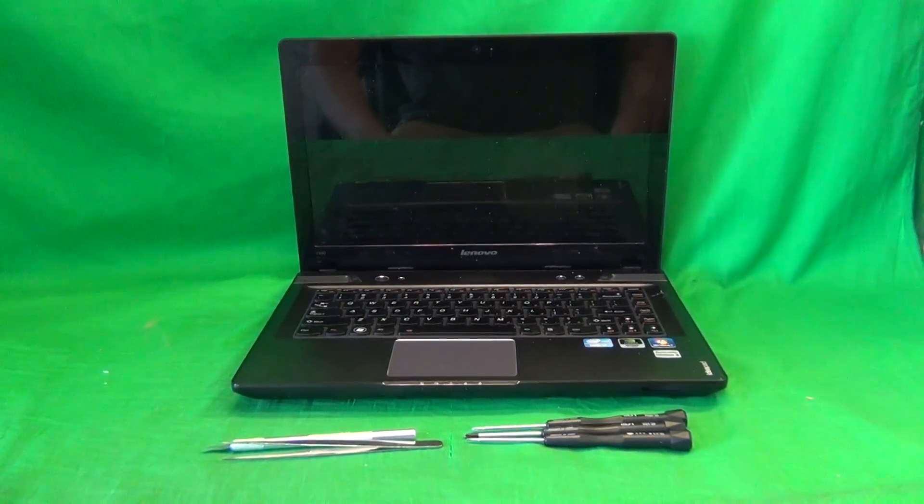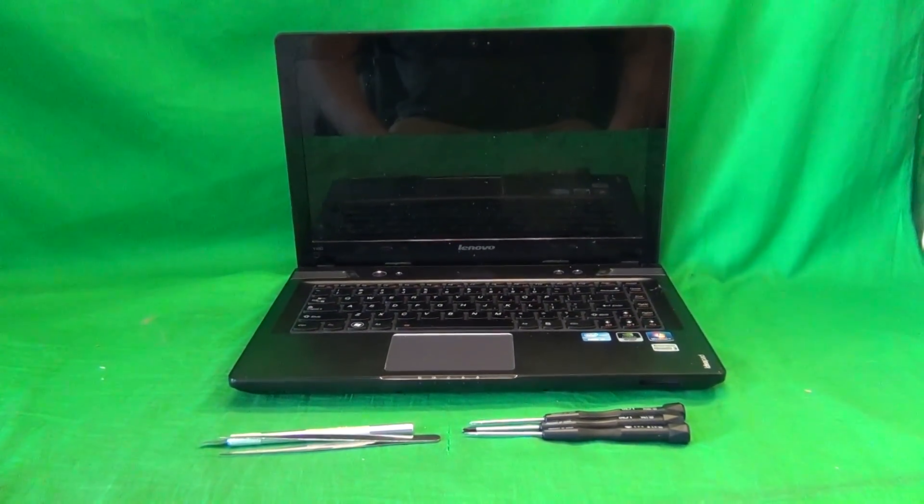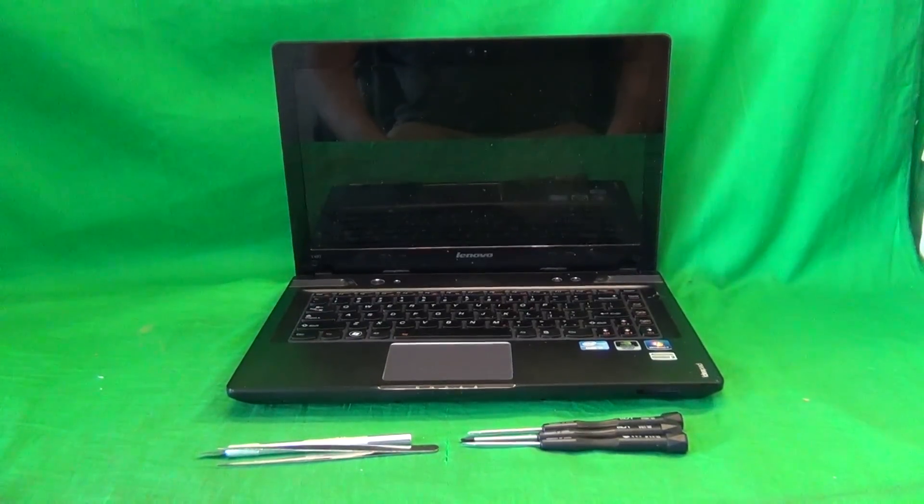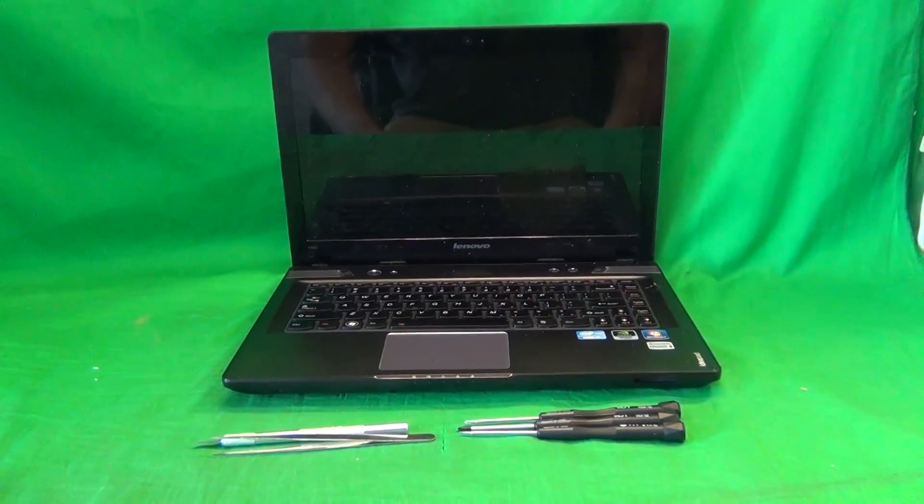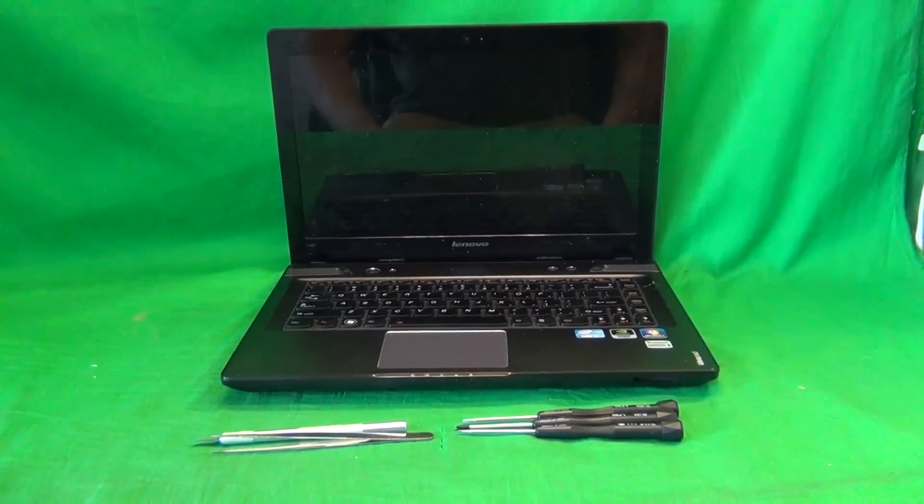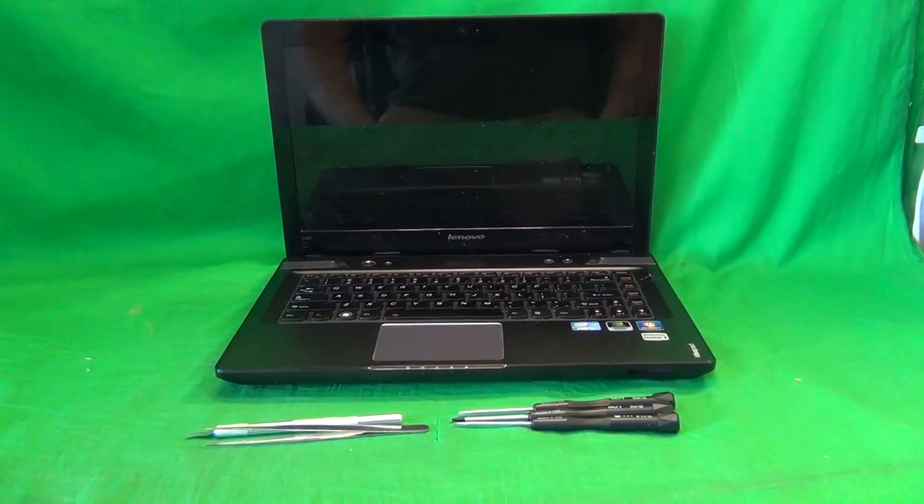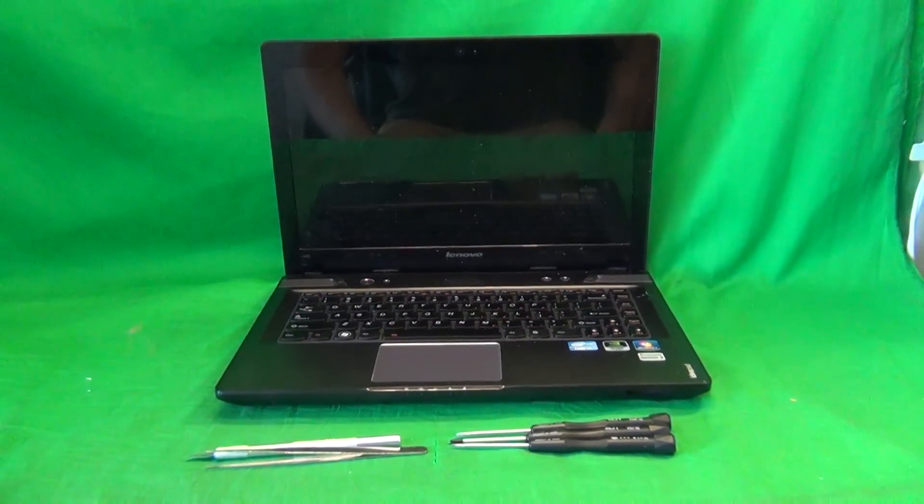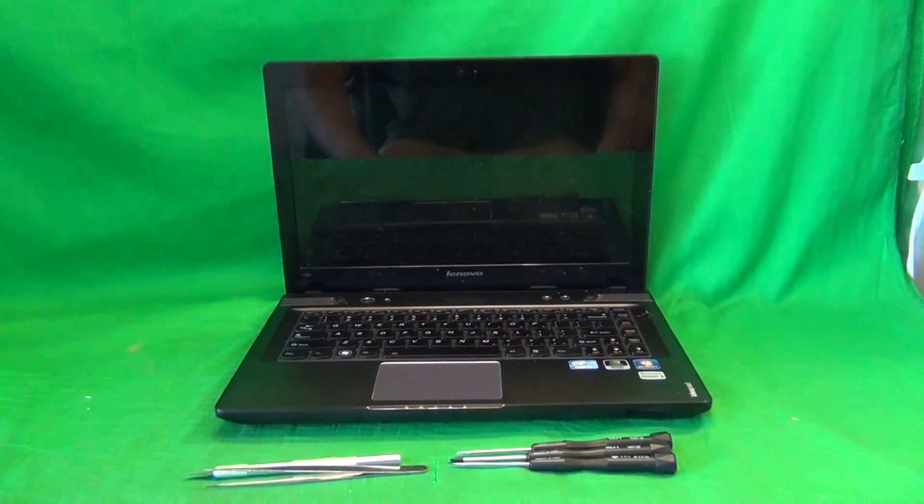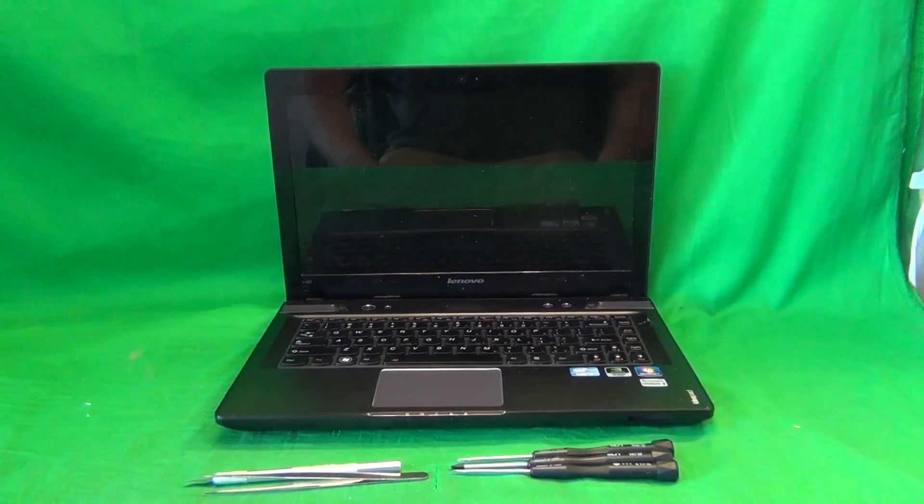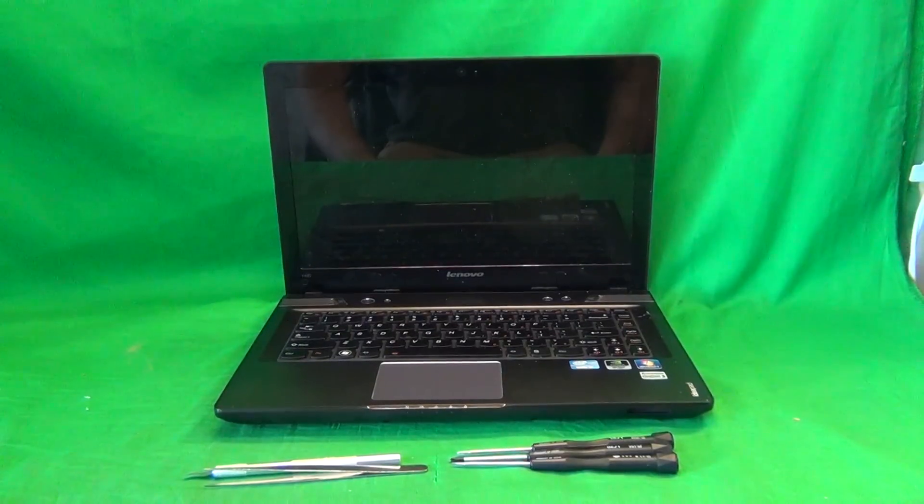Today we have a Lenovo Ideapad Y480 laptop computer with a cracked screen, and I'm going to show you how to replace a cracked screen on a Lenovo Ideapad Y480 laptop computer.